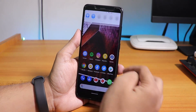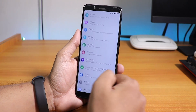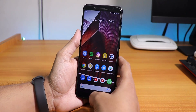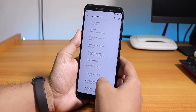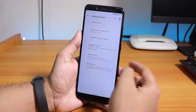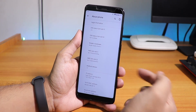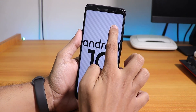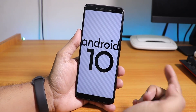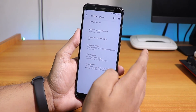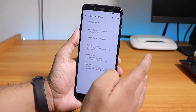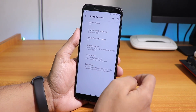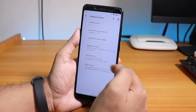Going into Settings and the About section, you can see the gesture navigation I'm using. In the Android version section, this is Android 10. The security patch is the latest — September 5th, 2019 — and the Google Play system update shows Android 10 as well.